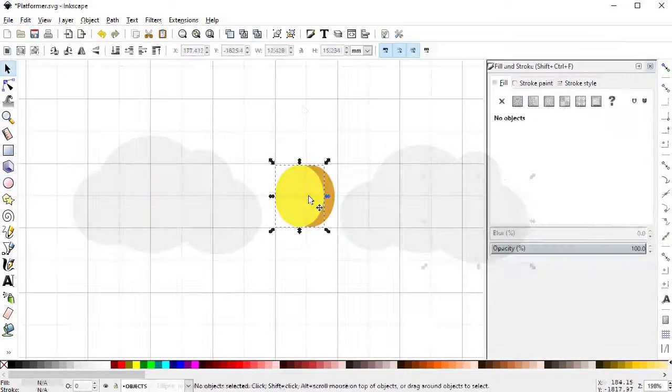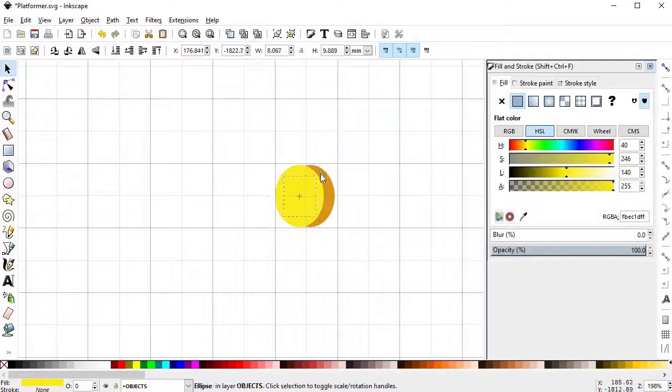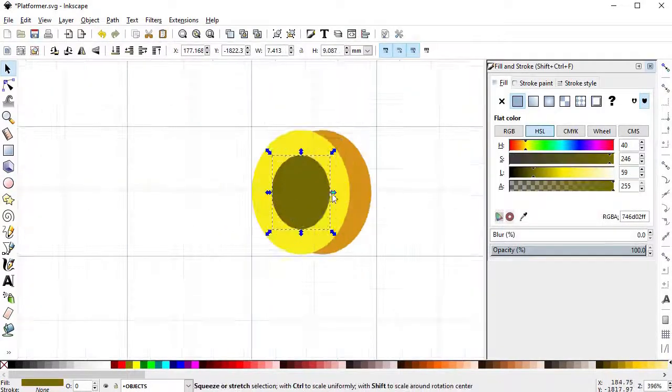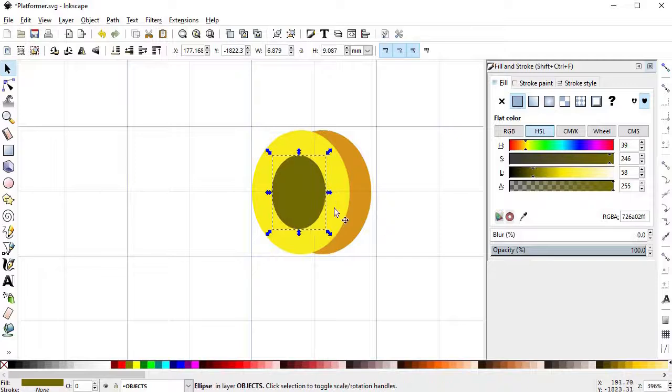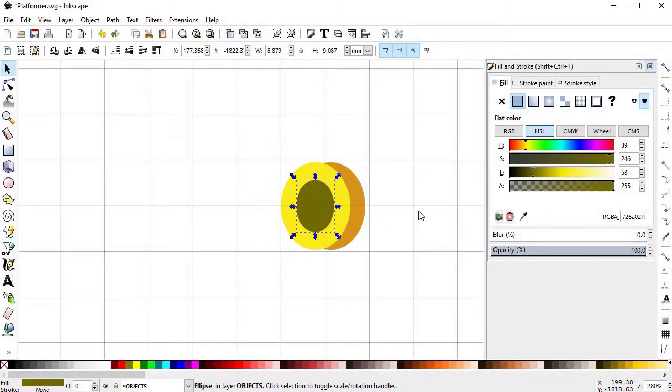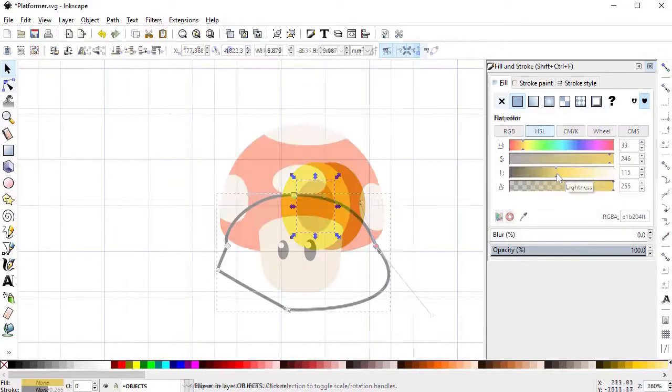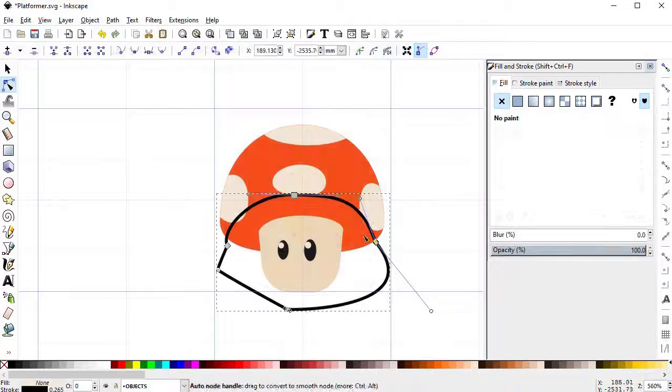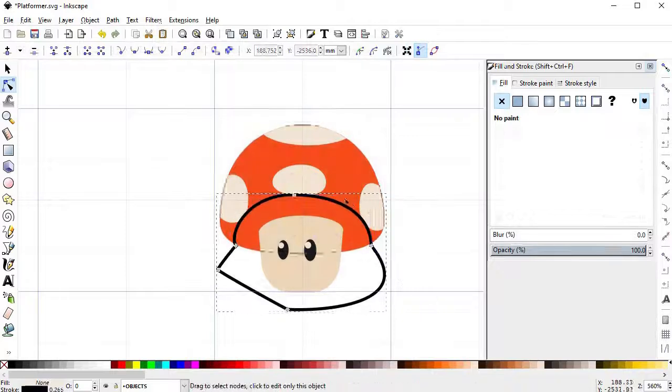Once you're feeling comfortable drawing using vectors, we're going to continue by making, one by one, all the assets we'll need for the final project. This will include drawing the items, blocks,